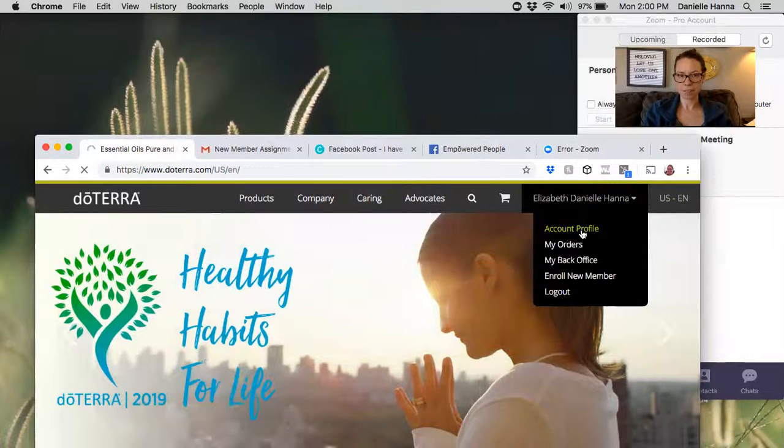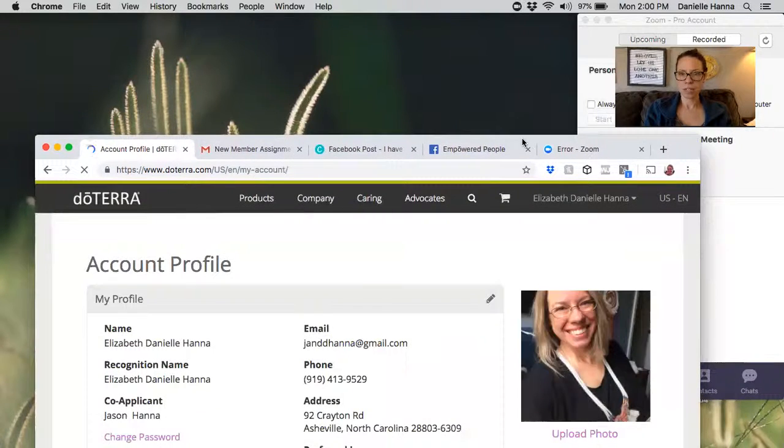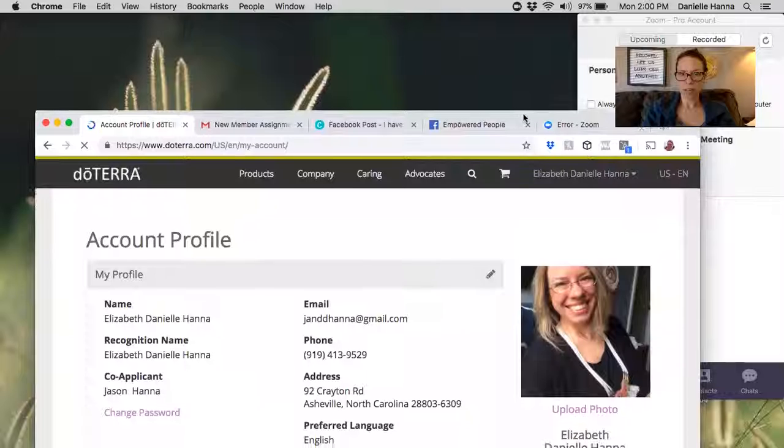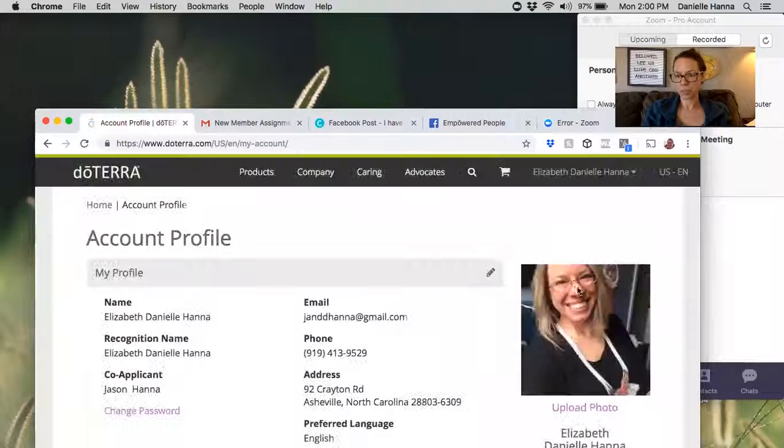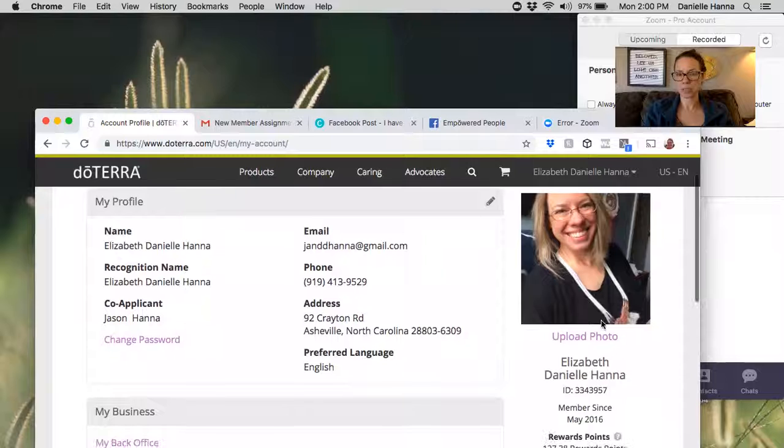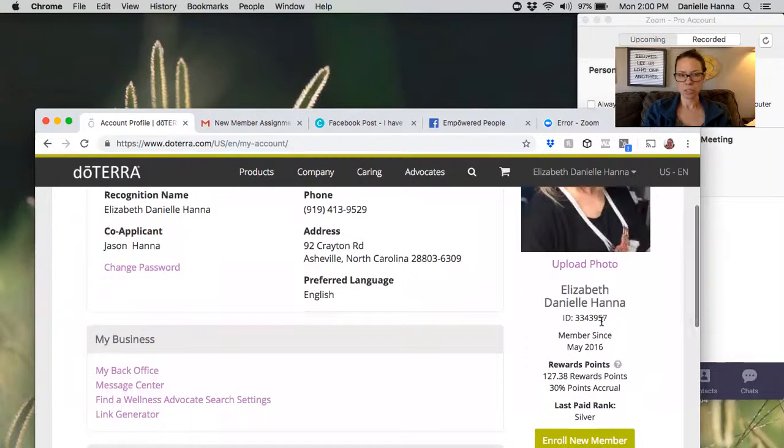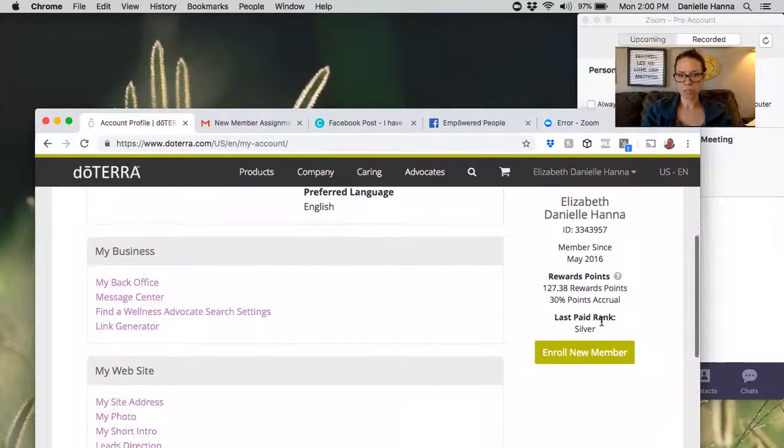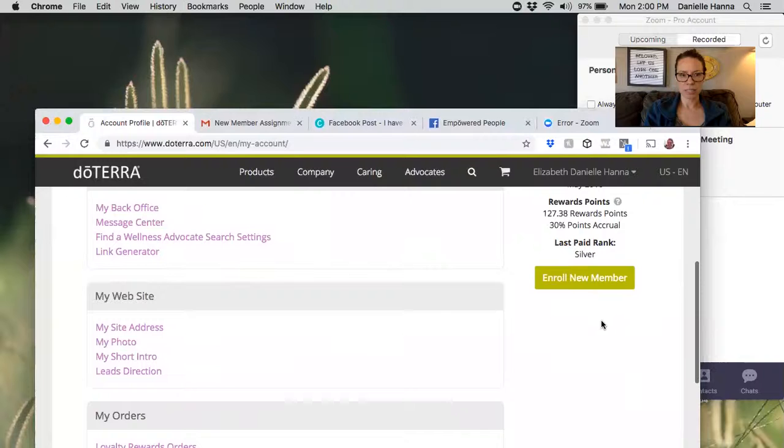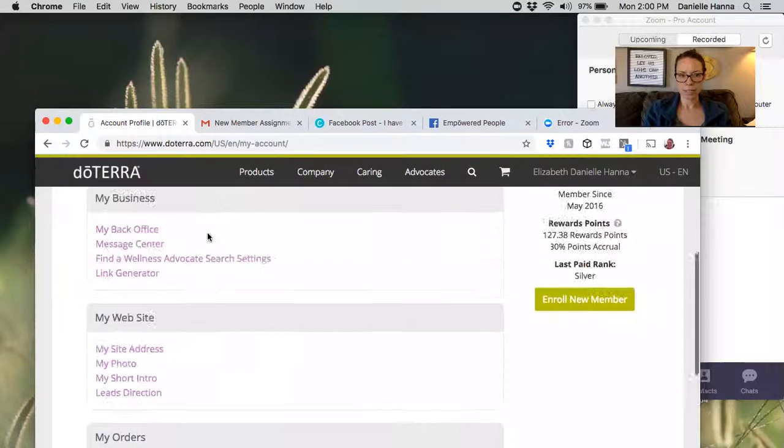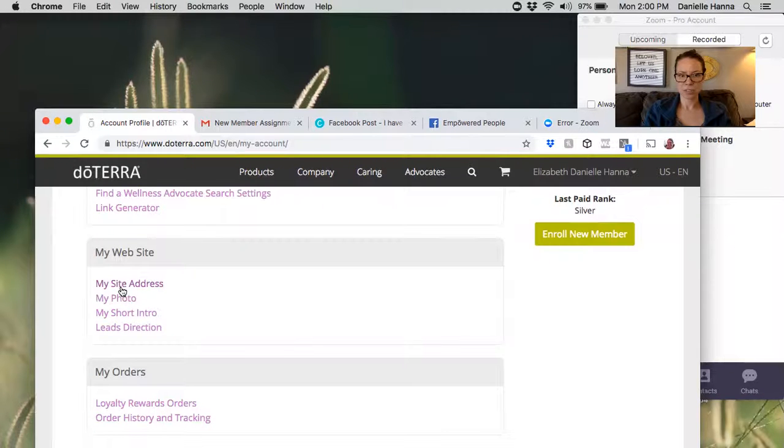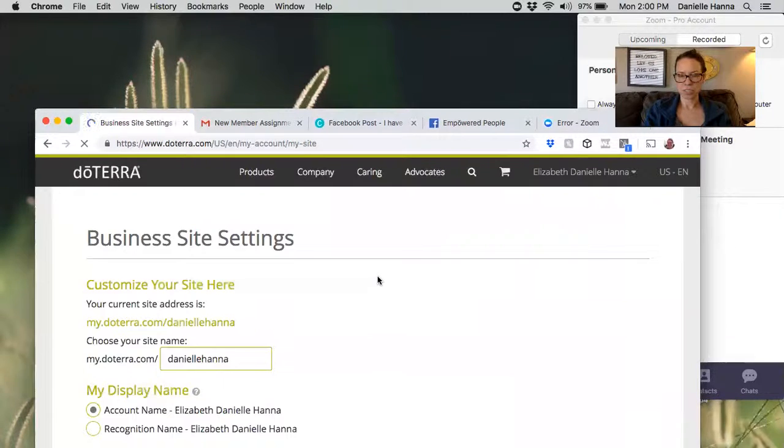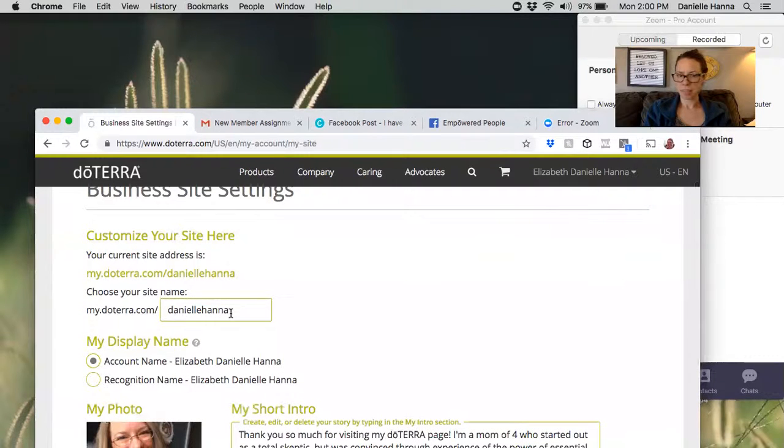Under your name, you're going to go to account profile and click that. Now on account profile you'll see you can put your own photo here, so that's what people see when they go to your website to shop. You can change all of your information here and you can also access your back office from here.